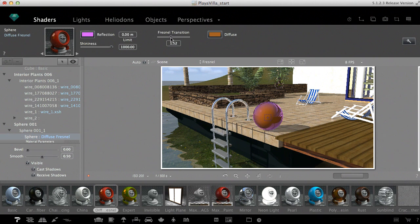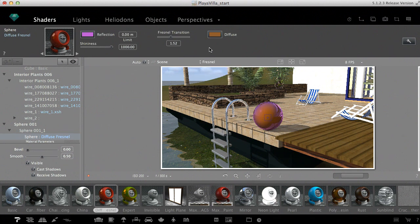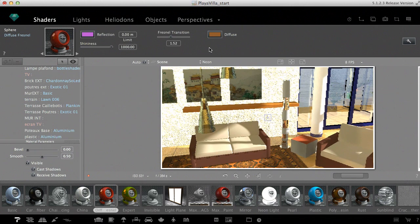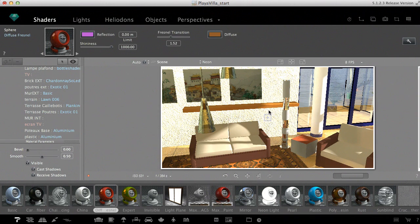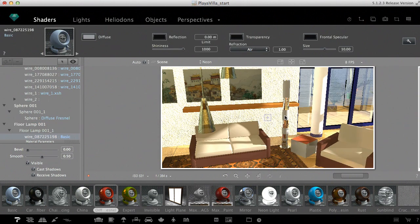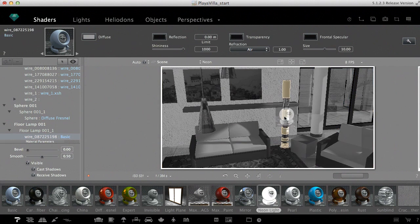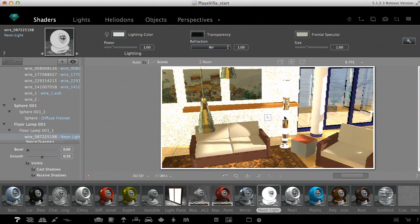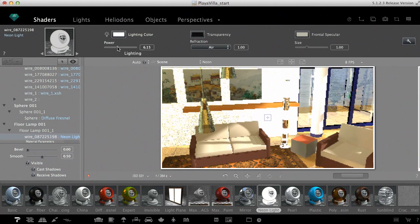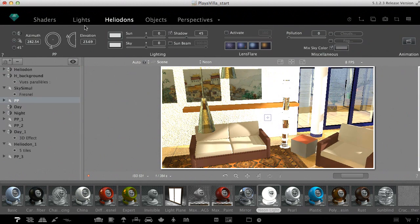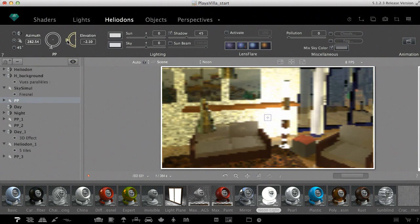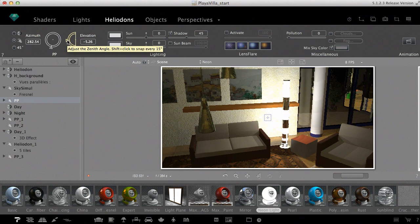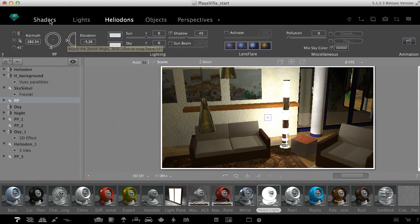Another shader family is composed of light emitters, such as the neon light and light plane shaders. The neon light can be applied on surfaces of any shape. Once applied on this lamp, the light power can be adjusted in the inspector as well as the color of the emitted light. I just changed the heliodon settings to make the effect of the neon light visible in the preview. Use the neon light shader cautiously, however. It's very time consuming when you calculate the final rendering.